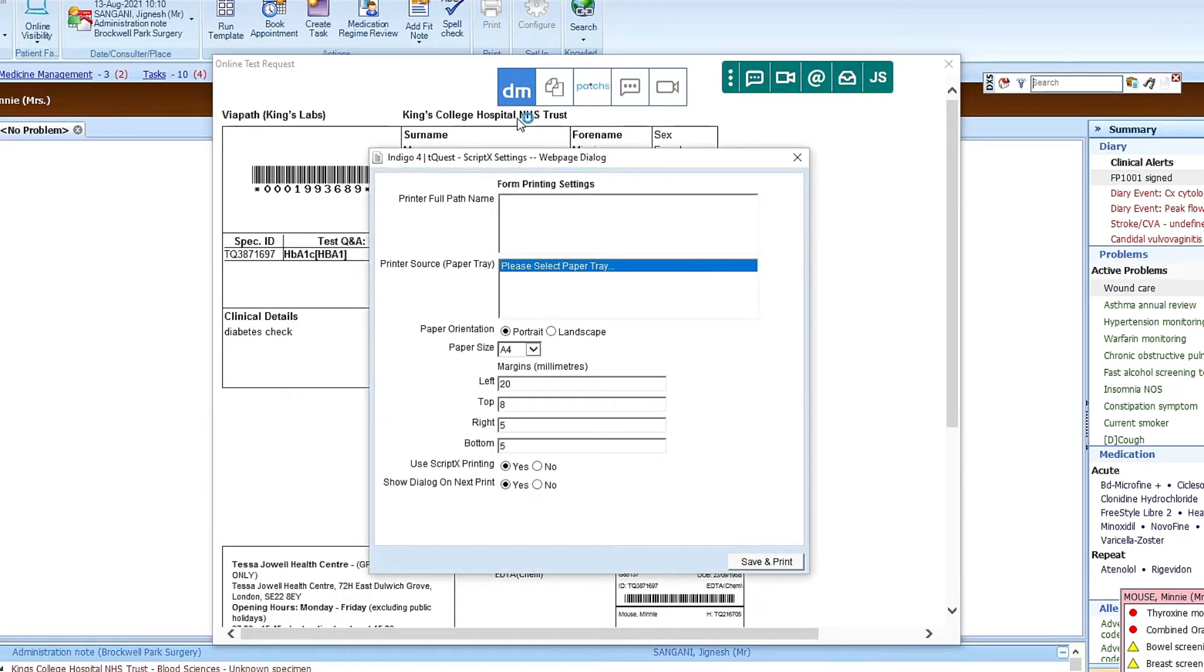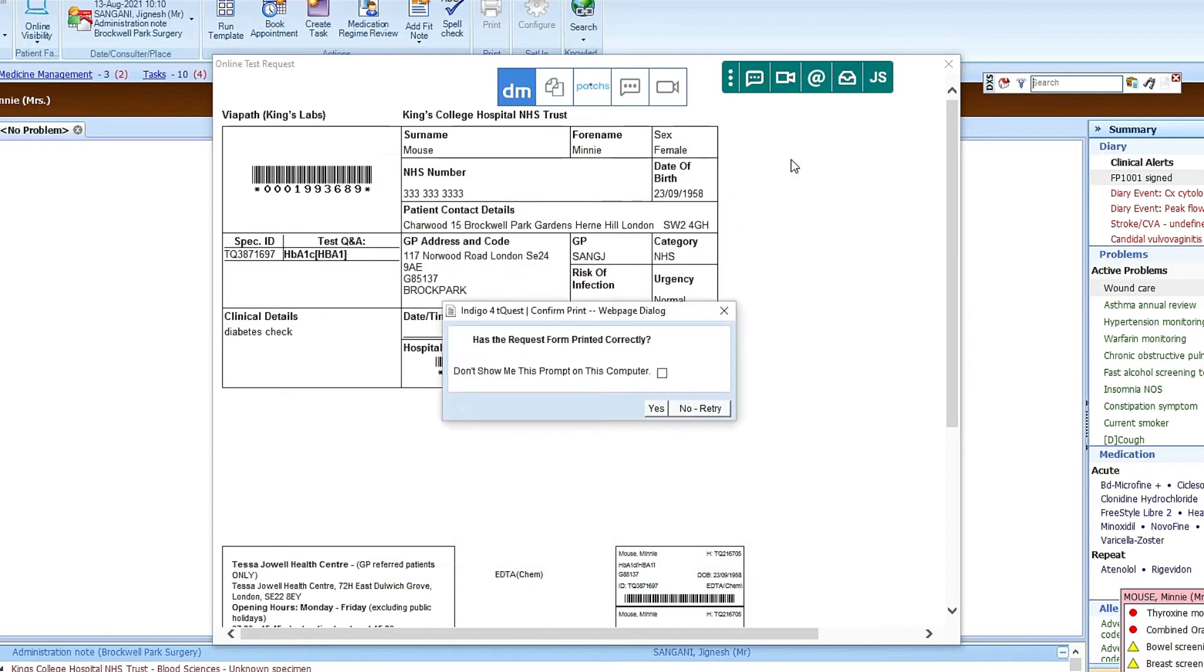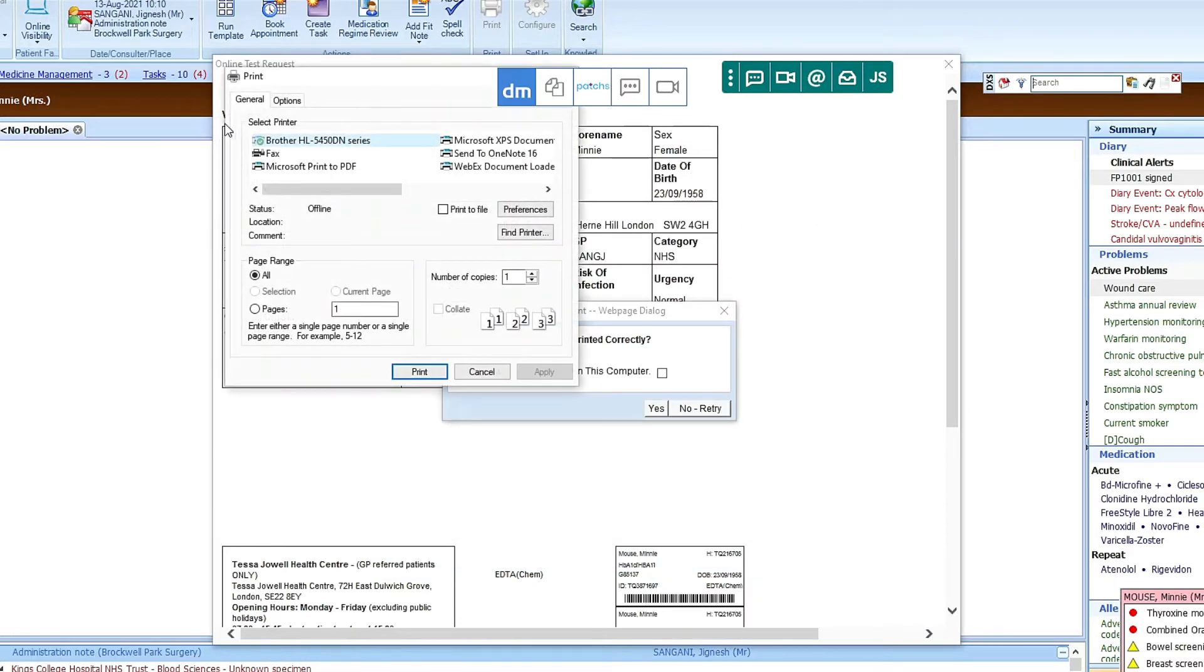Now at this point in time these are the settings that come up if you want to print. We don't want to do that. So what we can do here is close this. And then when the next pop-up comes up, press Cancel.